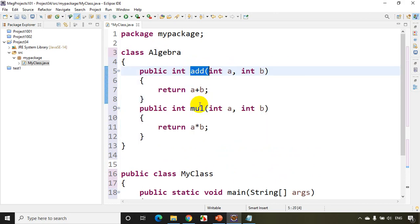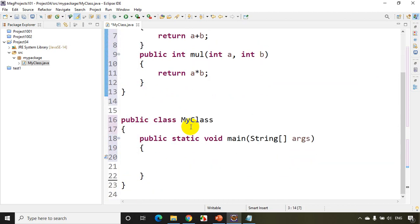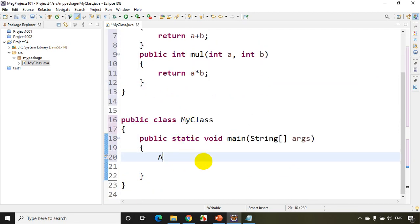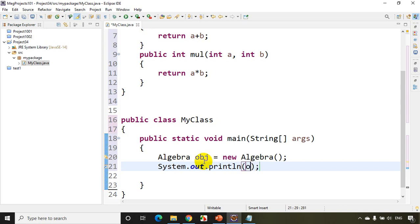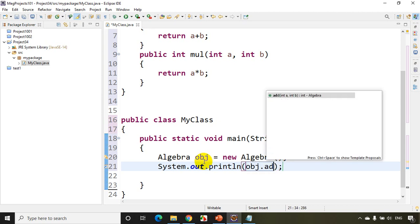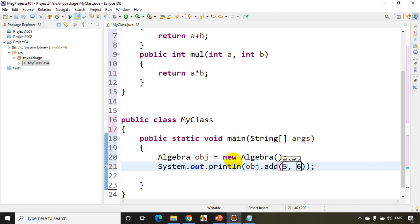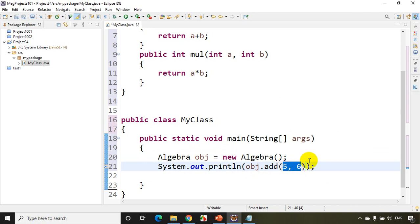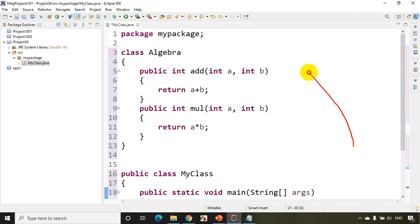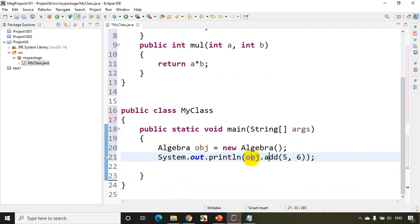Now to access the add method, I need to create an object. In the main method I write: Algebra obj = new Algebra(). Then I print obj.add(5, 6). When I call this add method with parameters 5 and 6, those values are assigned to a and b, and it returns 11. That 11 comes back and gets printed.